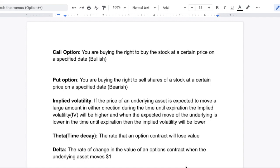Before we get into these exact strategies, let's just go over some basics on what options are. So a call option — when you are buying a call, you are buying the right to buy the stock at a certain price on a specified date. So if a stock is trading at $100 and you buy the next week $105 strike, you are technically buying the right to buy the stock at $105 at the end of next week. In order to break even on this type of contract, the stock would have to go up to $105 and also cover the premium you paid. So if you spent $1 and each option contract controls 100 shares, you paid $100 for the contract — so the stock would have to go up to $106 for you to break even.